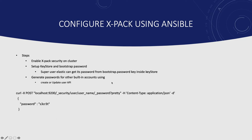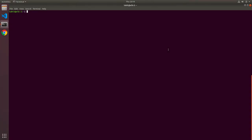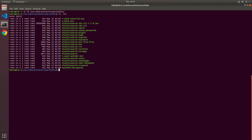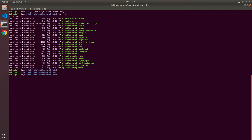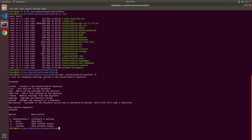Before we start writing our playbooks, let's see how we can interact with the Elasticsearch keystore. I already have an SSH connection into my Elasticsearch server. I'll type in cd /usr/share/elasticsearch/bin. Inside the bin folder, if I do ls -ltr you'll see there are a lot of scripts, and the one we're after is the elasticsearch-keystore script, which allows us to interact with the keystore. I'll type sudo ./elasticsearch-keystore -h to display the help menu.